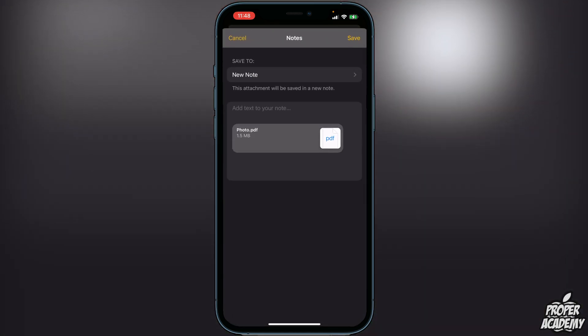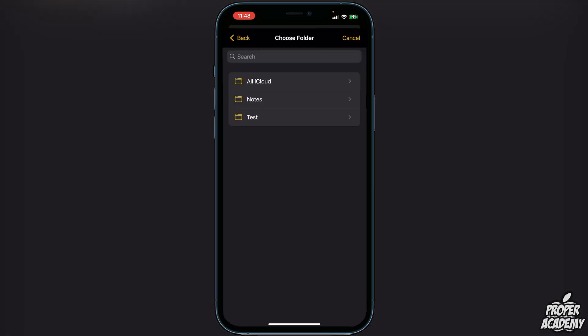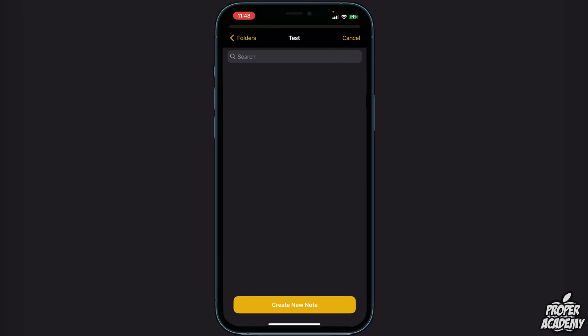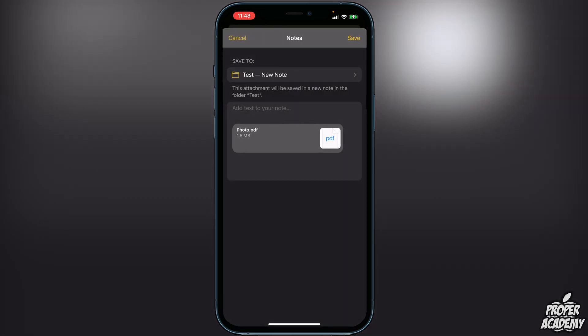It's going to tell you that it's going to save to a new note, which is what we want. Choose a spot where you want it to save to, click on that location, and then click on Create New Note. Then click Save.